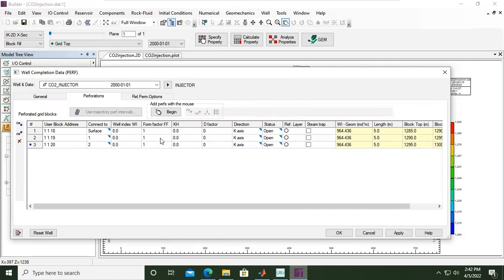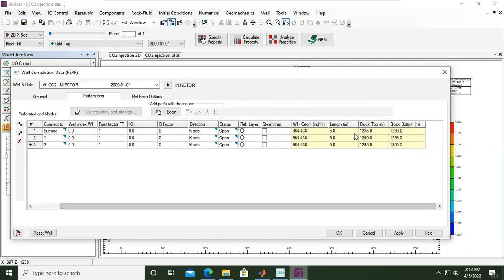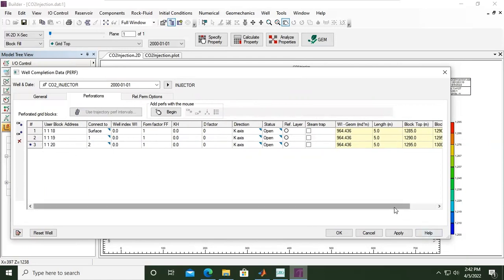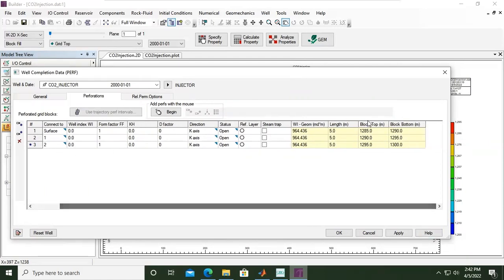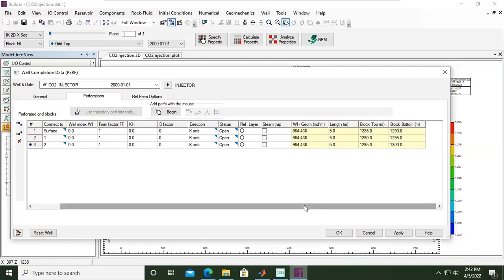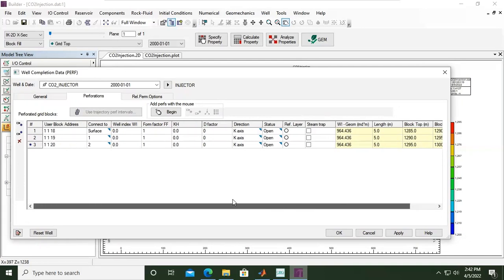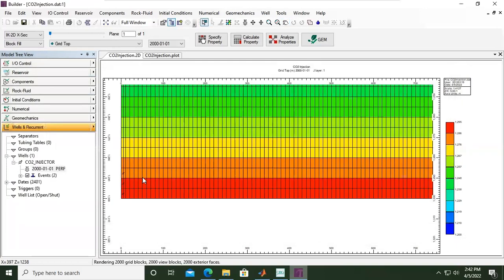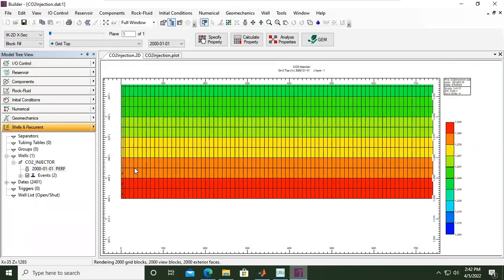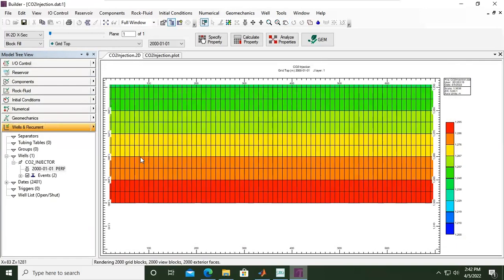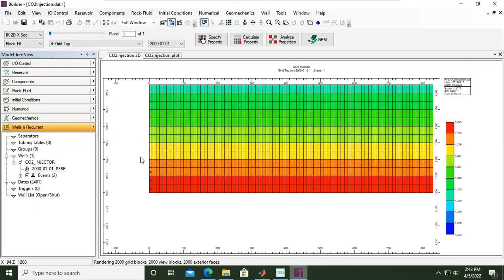Formation factor one, then direction k-axis. And the others will follow what we input in this column. So the block top and block bottom will follow. We can click okay or click apply and then click okay. All right.